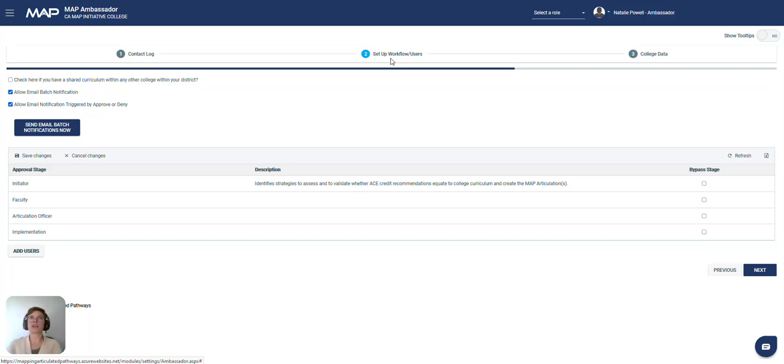This also is where you will set up any shared curriculum if you have that within your district. There are two other videos that will detail more into this section.